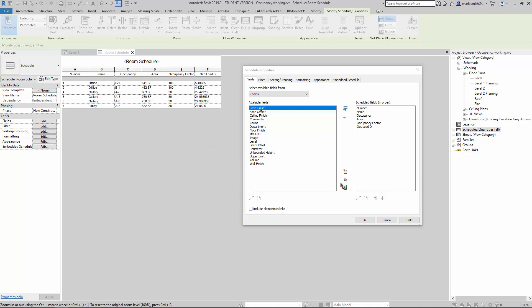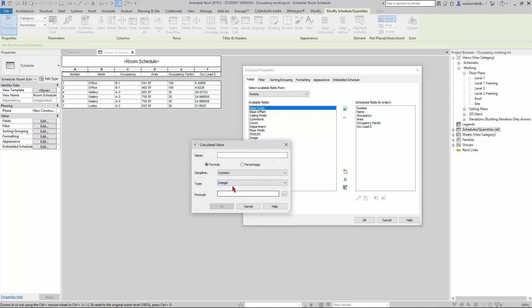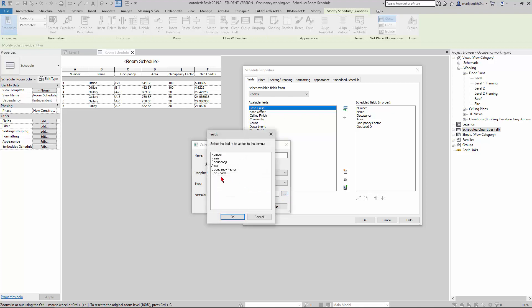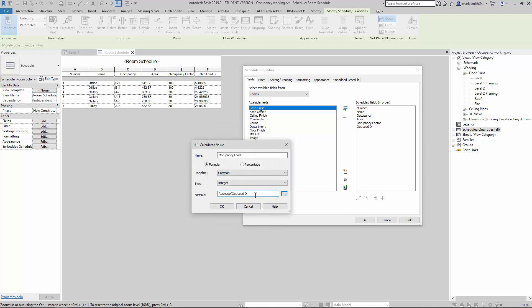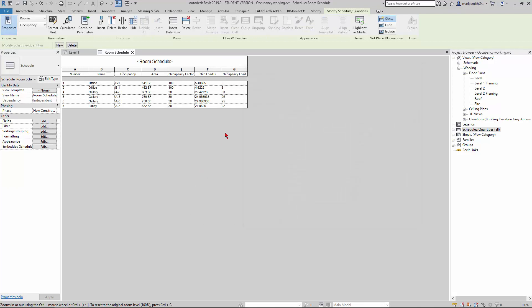Now I want to round these up, so I'm going to go back to my Fields and create a new calculated value that instead of a number is an integer. I'm going to call this occupancy load. For the formula, I'm simply going to type in roundup, and I'm going to round up the occupancy load D. Click OK, click OK.